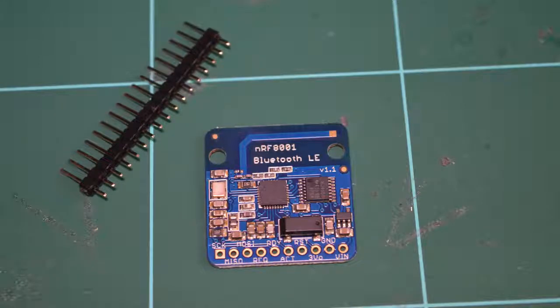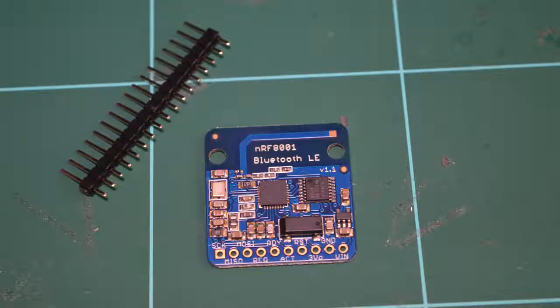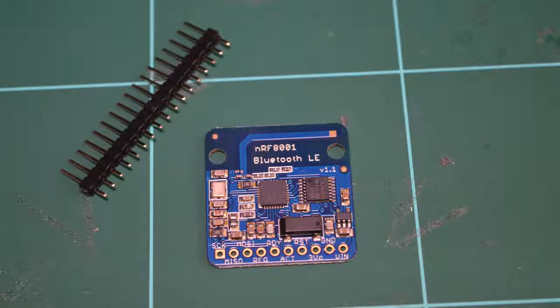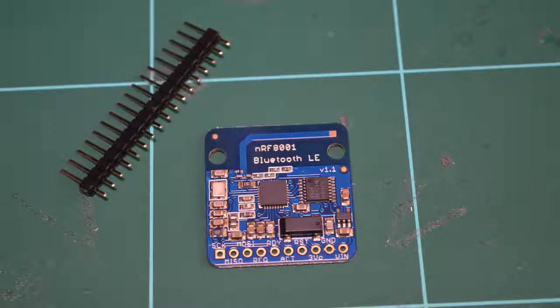Okay, let's move on to the Adafruit breakout now. So when you get the device from Adafruit, it comes in a couple of parts.